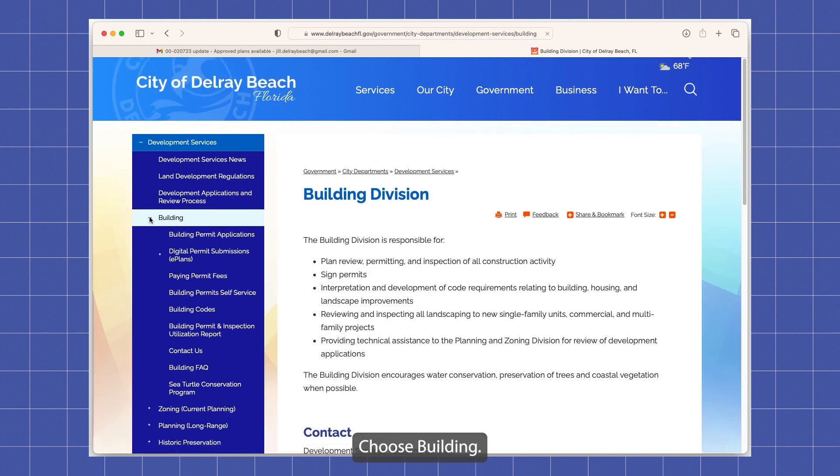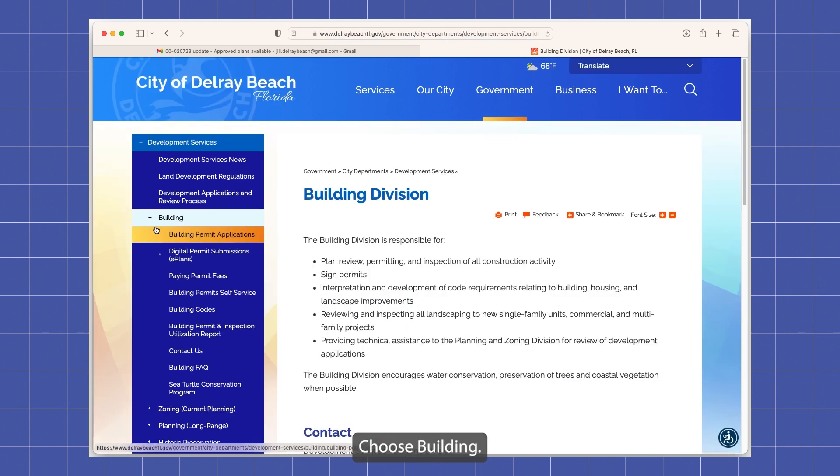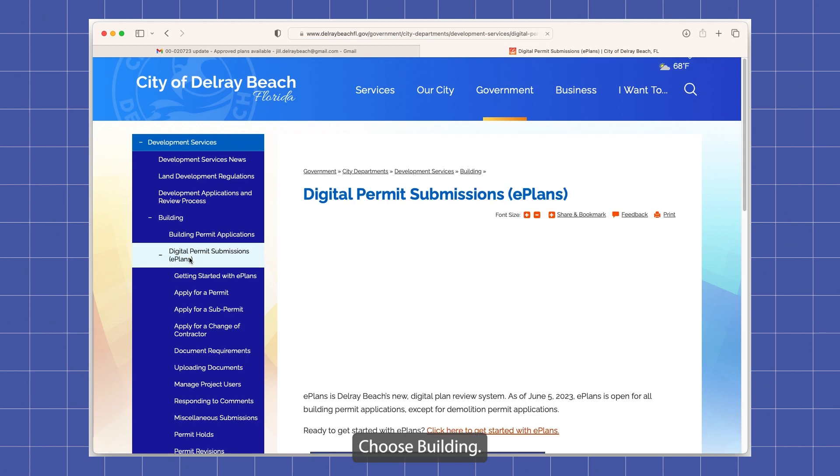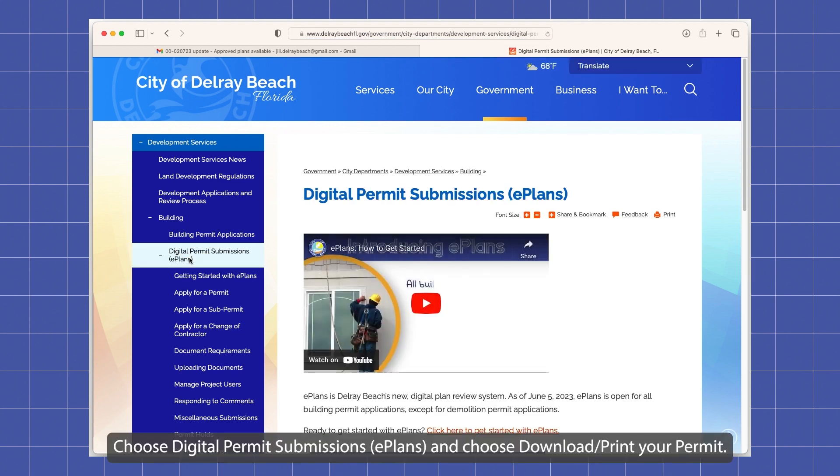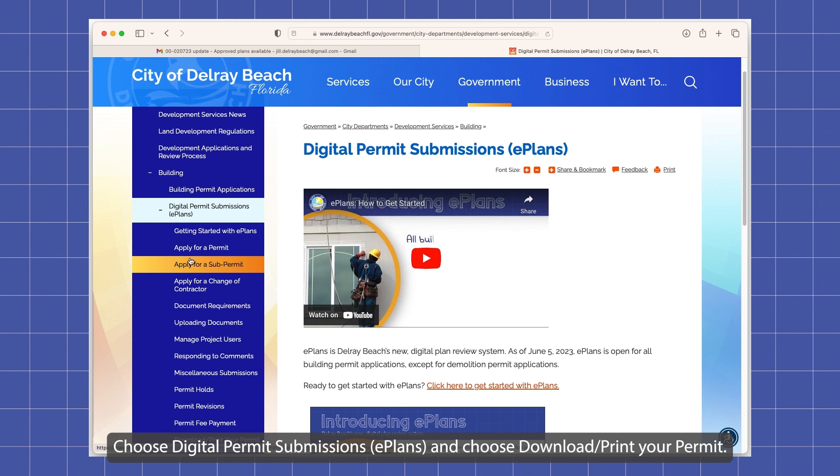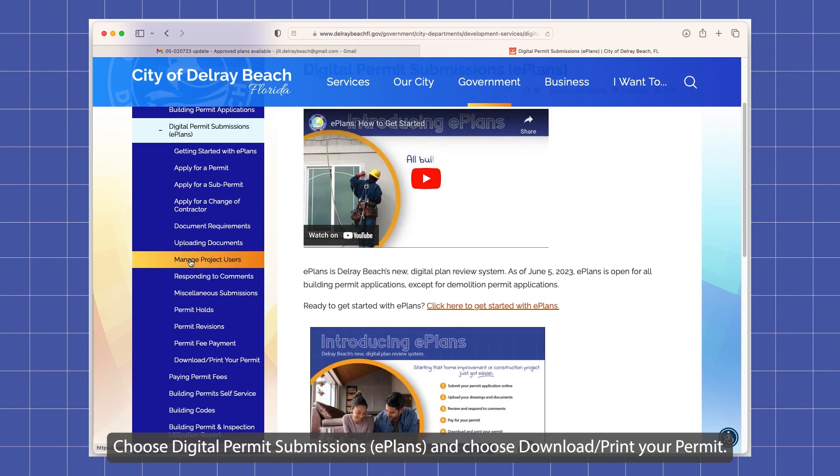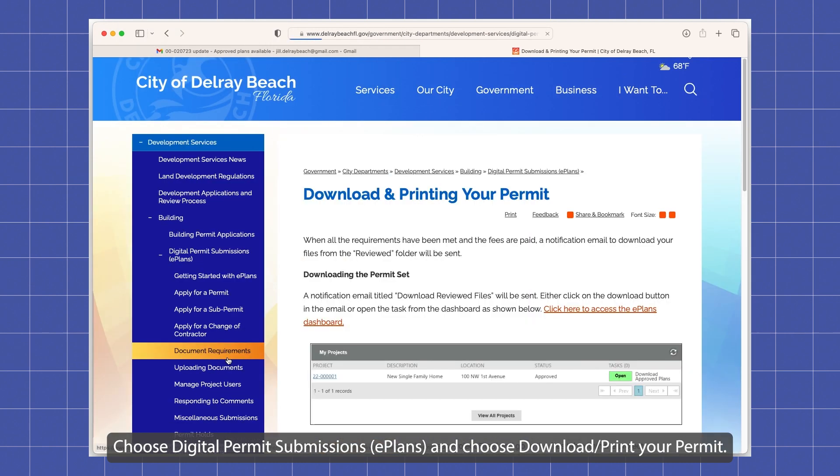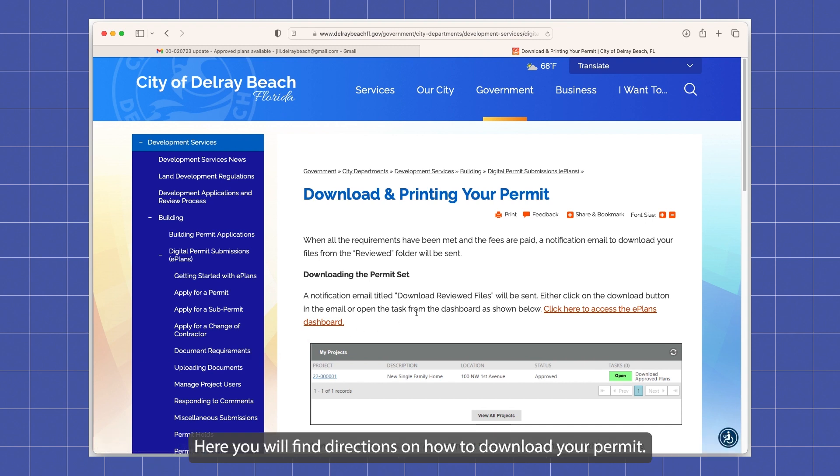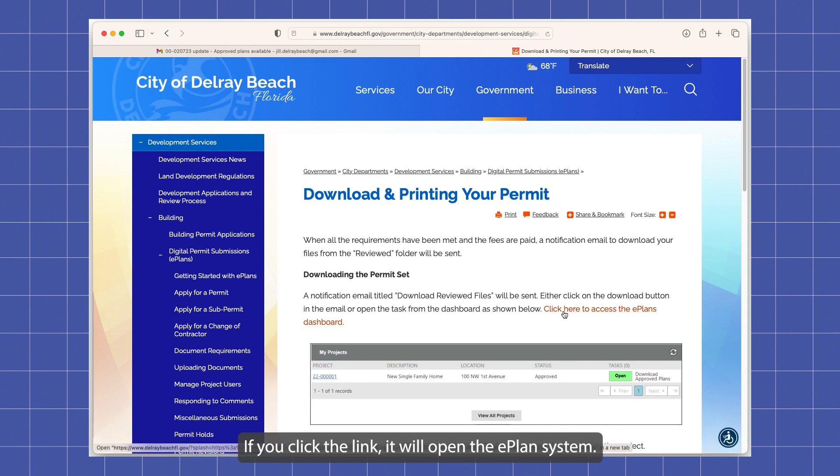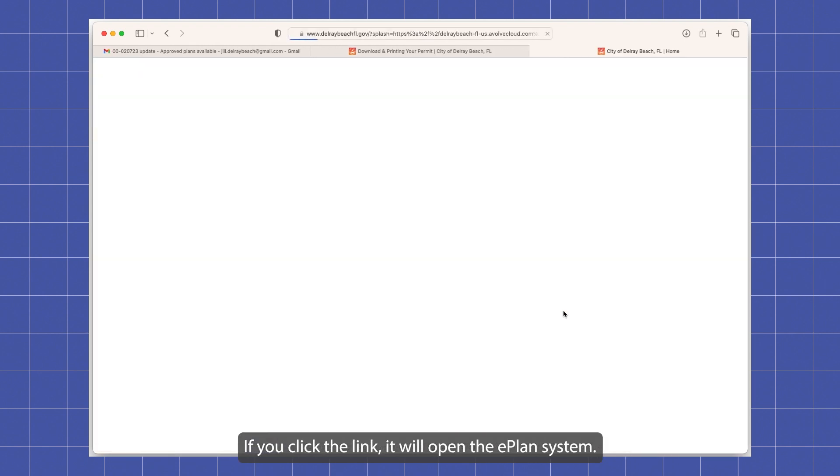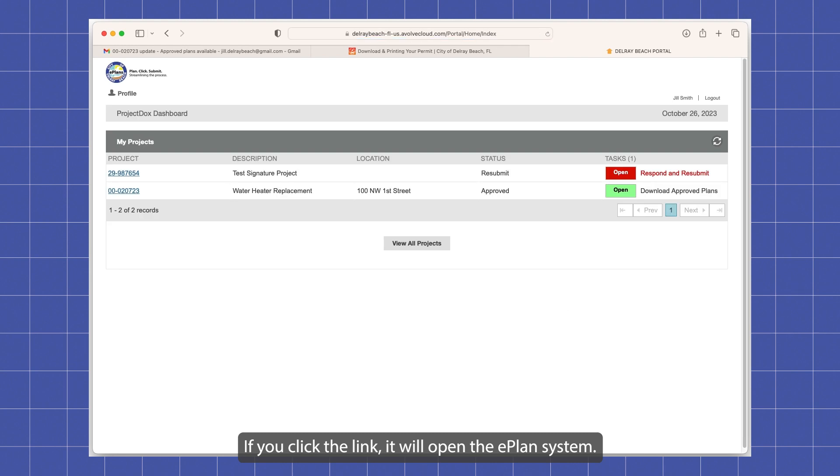Choose digital permit submissions ePlans, choose download print your permit. Here you will find directions on how to download your permit. If you click the link, it will open the ePlans system.